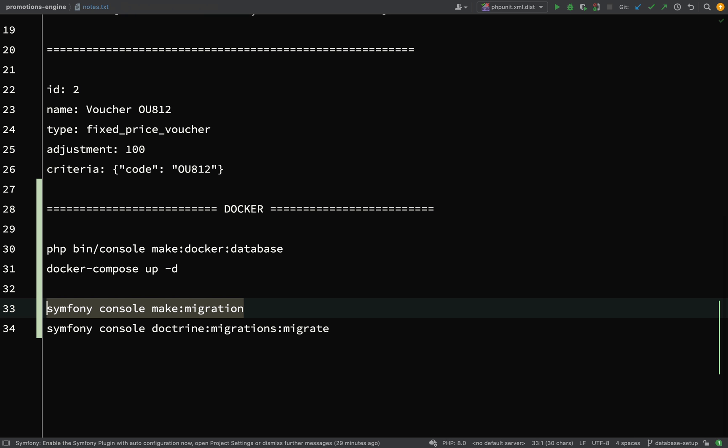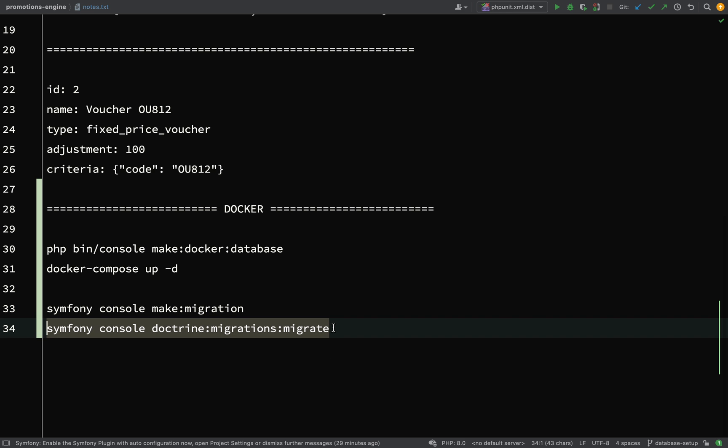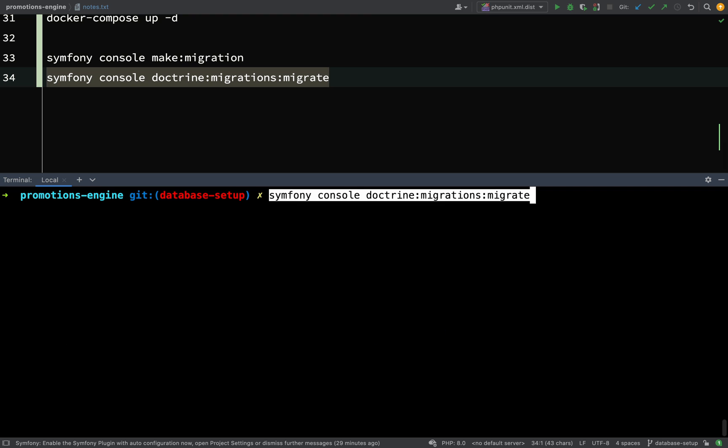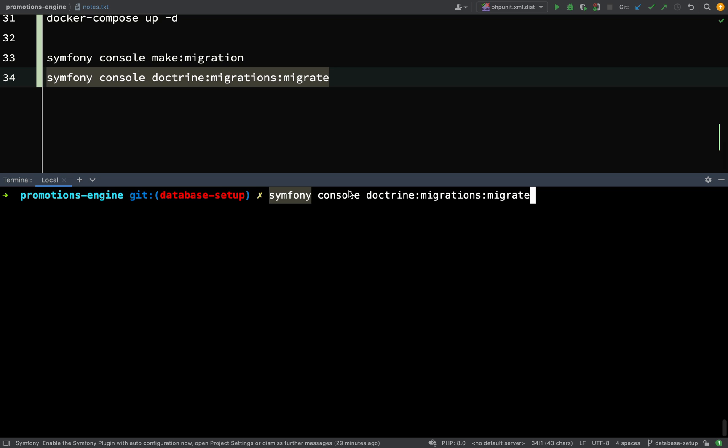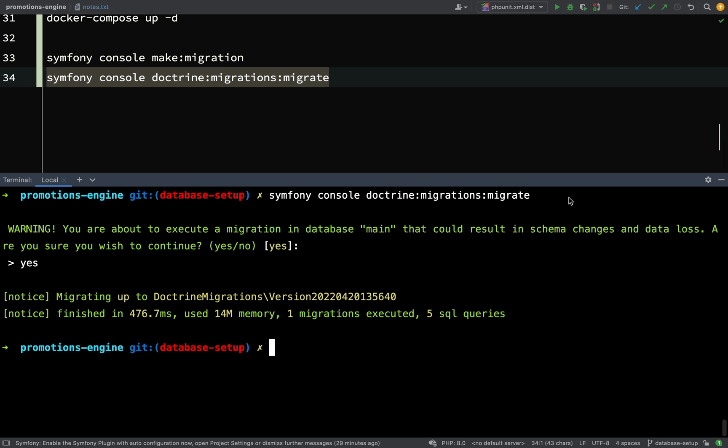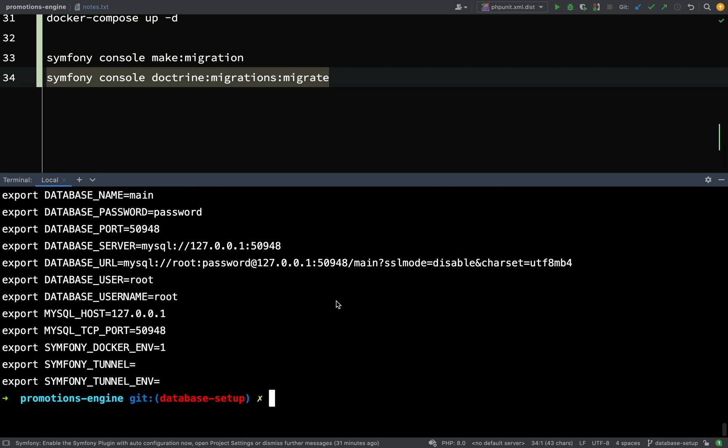So far so good, but this hasn't been created in our database yet. What we need to do is run a final command to generate those tables. I'll copy this - again we need to make sure we're prefixing this with symfony console. It is doctrine:migrations:migrate. It'll ask you if you're sure you want to run this command - just say yes. Now it's telling us the migrations have been executed. We should be able to go and look at our tables. Before I look at those I need to get the port. If I run symfony var:export again, I can see the port I'm using is 50948.